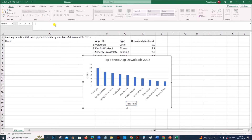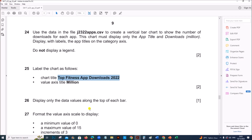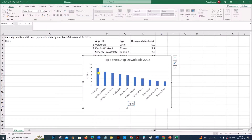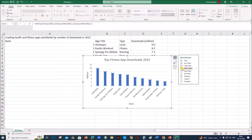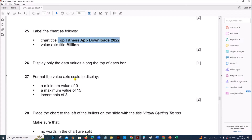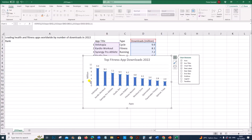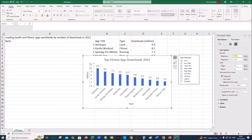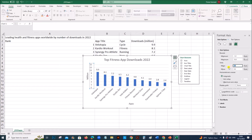And you can name the category axis as 'Apps'. Display only the data values along the top of each bar — each bar should show the data values. Select the bars, go to Data Labels, and the data labels will be shown on the top of each bar. Format the value axis scale to display a minimum value of 0, maximum value of 15, and increments of 3. Right-click and select Format Axis. Set minimum value to 0, maximum value to 15, and major increment to 3.